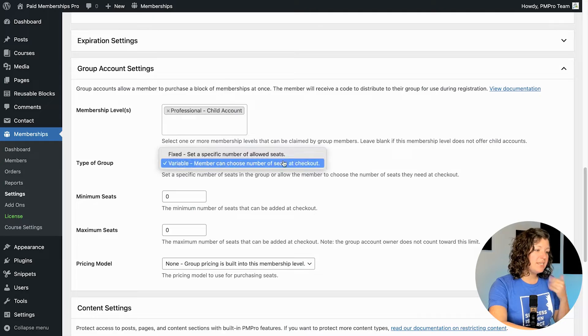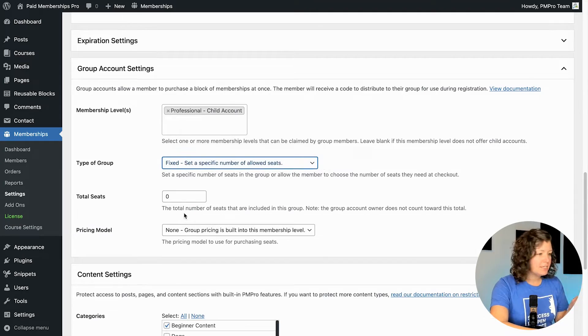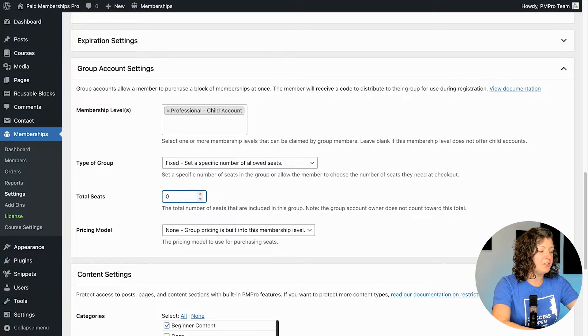Or you can also set it up with a variable number of seats between a minimum and a maximum range. This would be more useful if your parent accounts didn't know how many accounts they'd need — like if it was for a family membership, they could have one family member or up to 10 family members, and they would self-select and pay the fee for that. So I'm going to set it up as a fixed number of seats for this demo. I'm going to just say that there are 10 included.